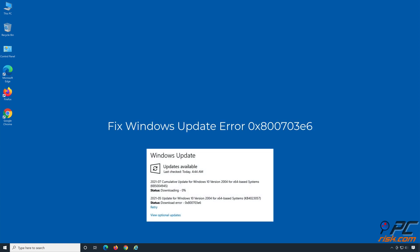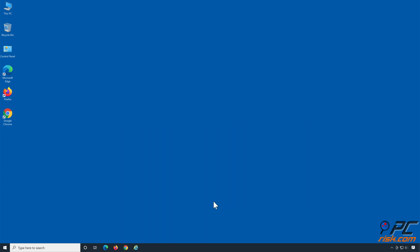Fix Windows Update Error 0x800703e6. Solution 1: Run the Windows Update Troubleshooter.